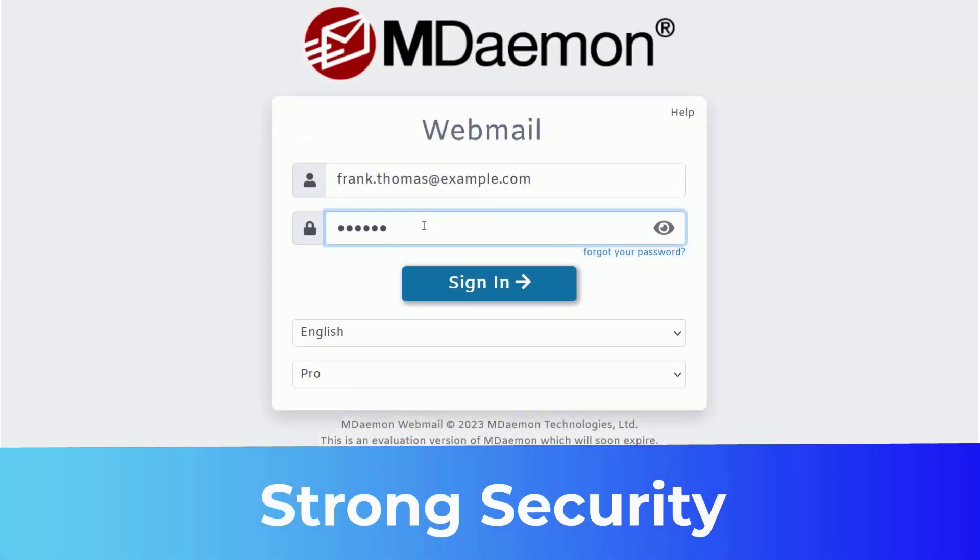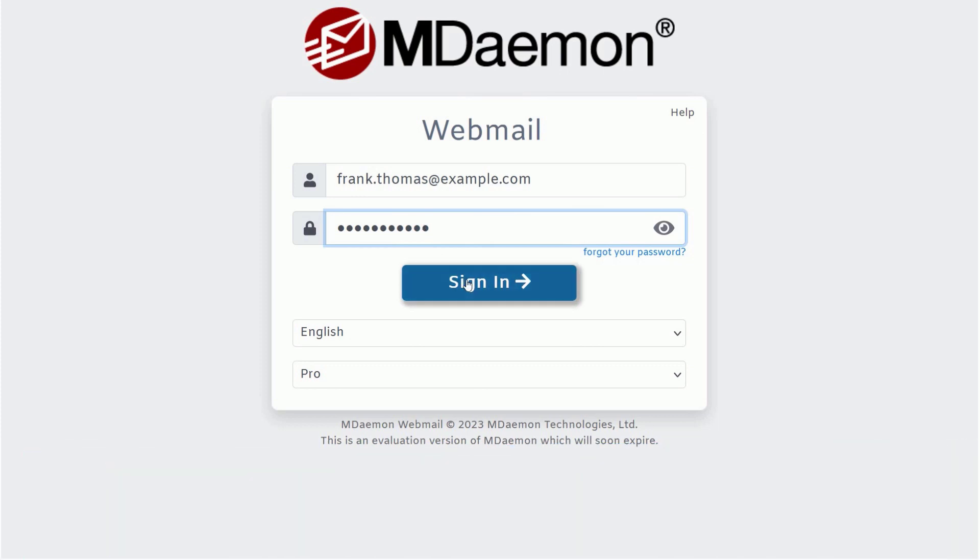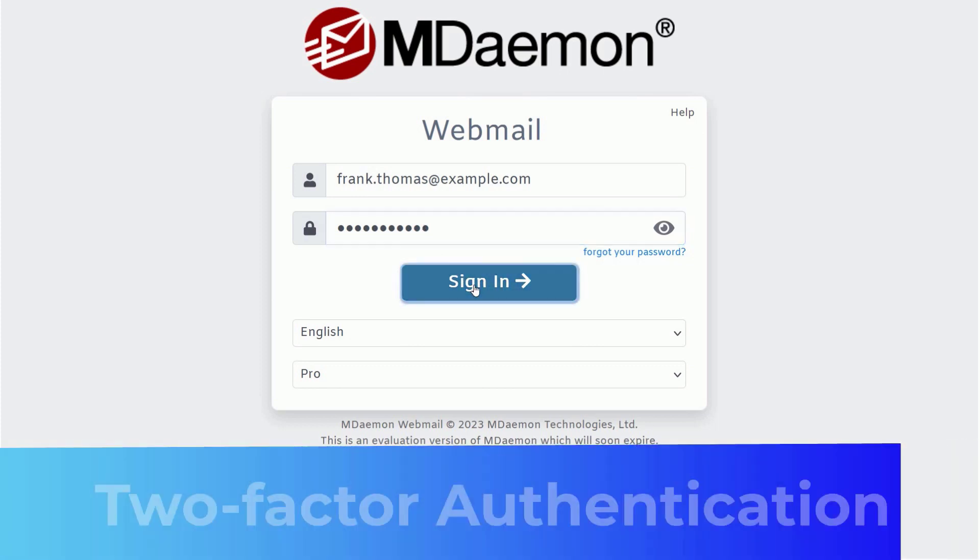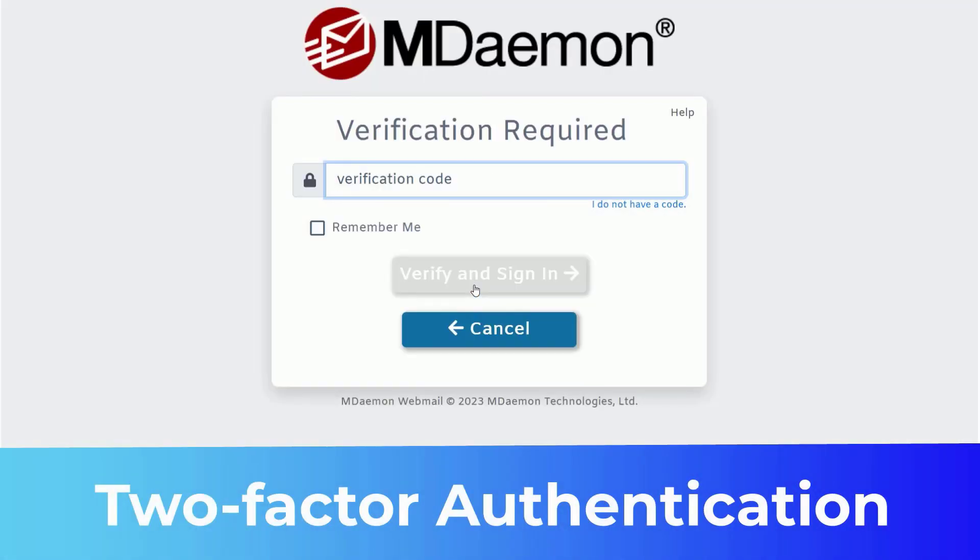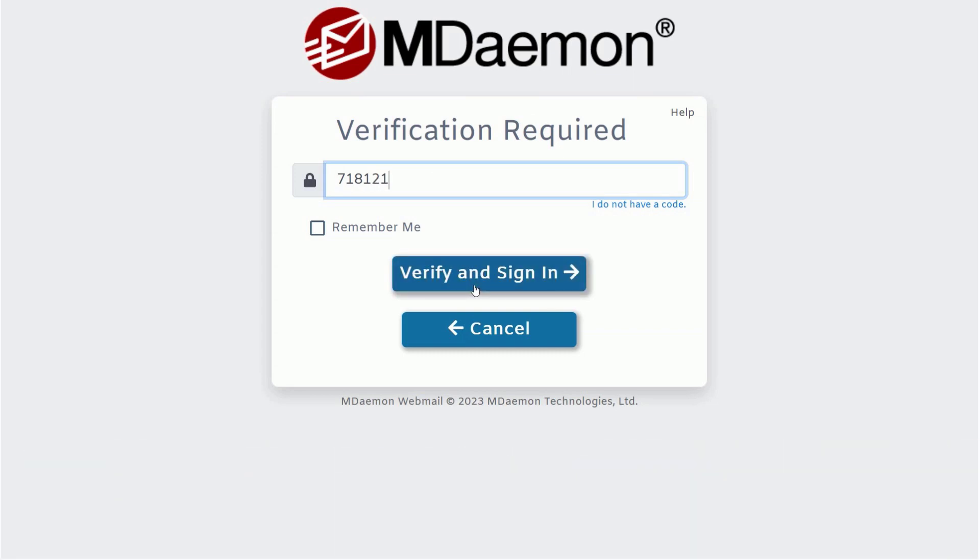Of course, no email solution is complete without strong security features to protect against inbound threats. MDaemon Webmail includes two-factor authentication to help protect against unauthorized login attempts.